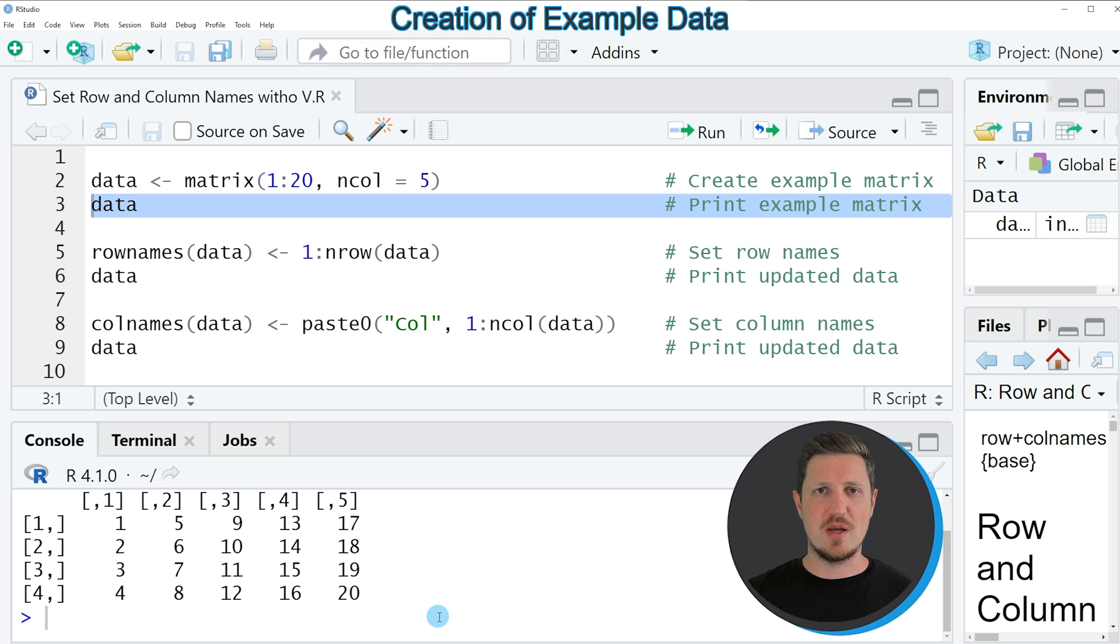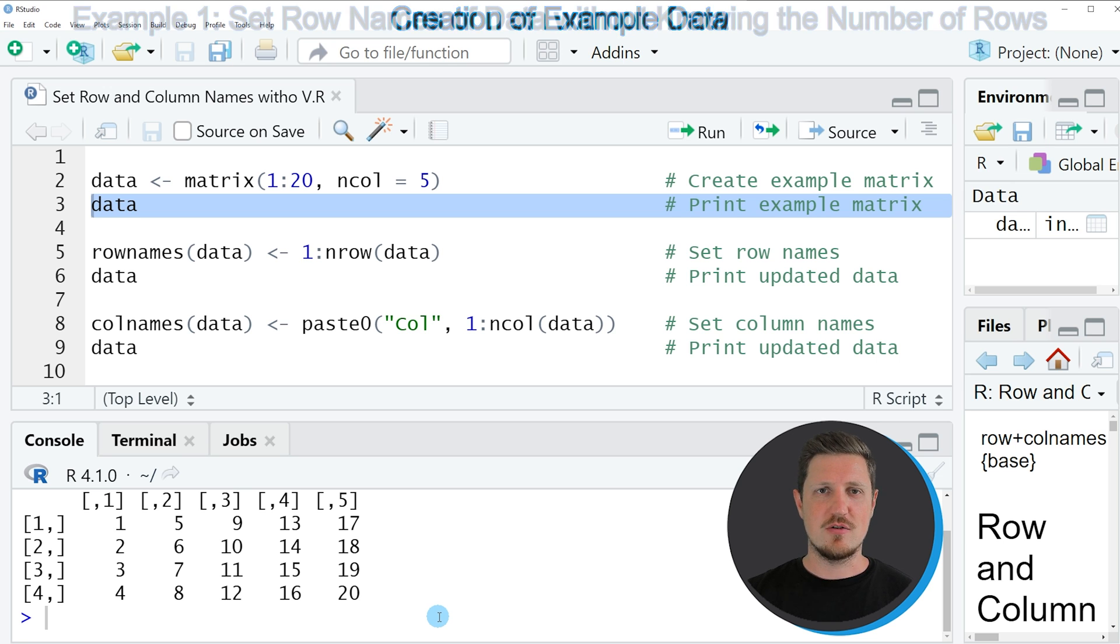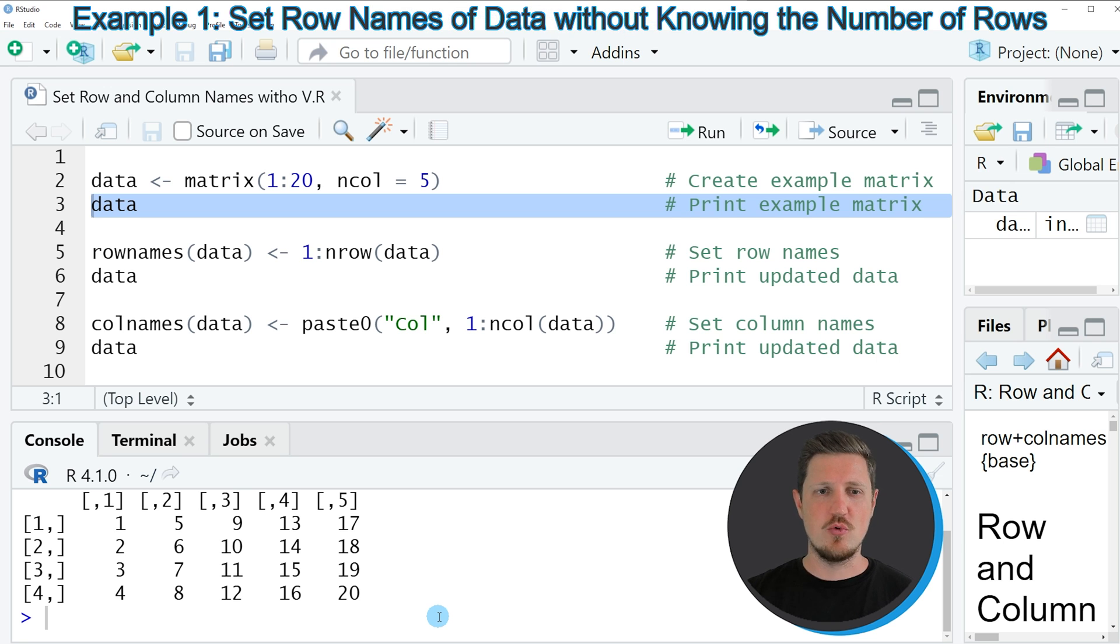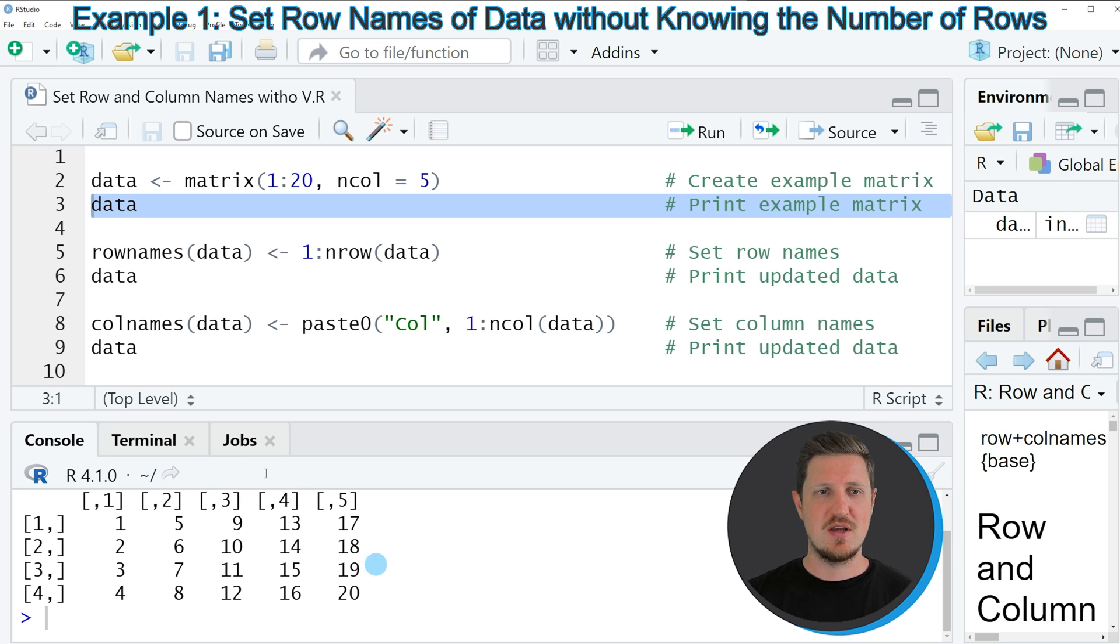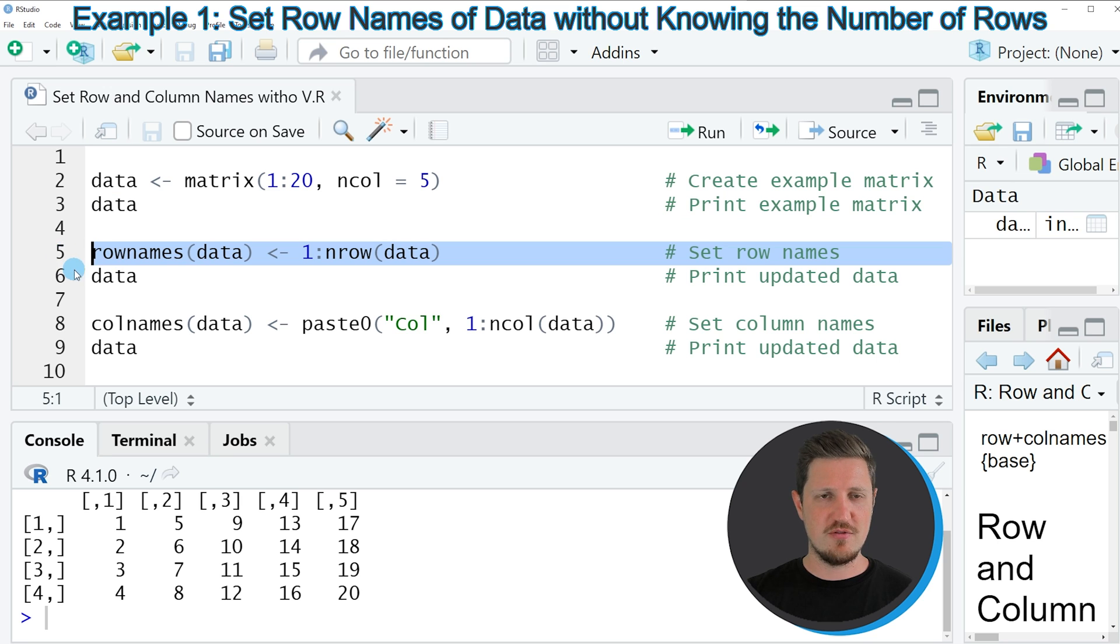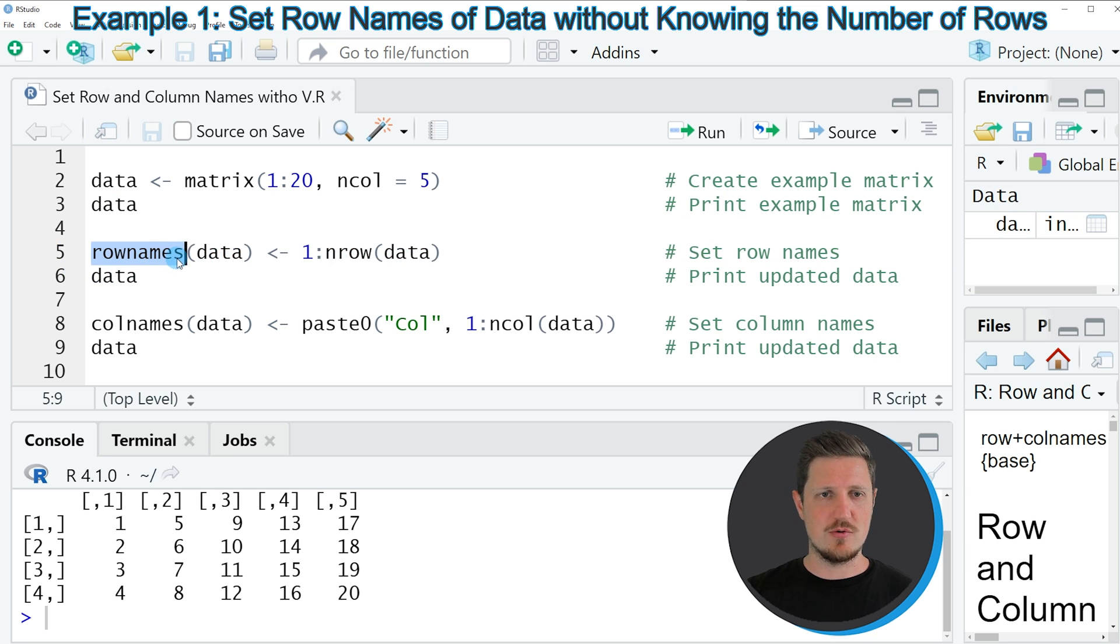So let's assume that we want to assign row names to this matrix without knowing the number of rows in our matrix. Then we can apply the code that you can see in line 5. And in this line of code I am first applying the row names function to our data set.